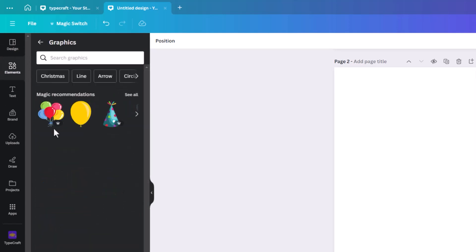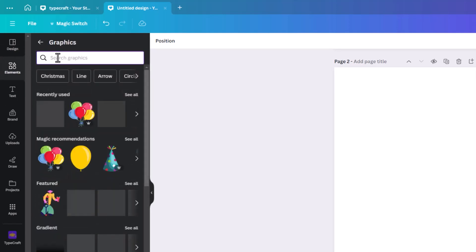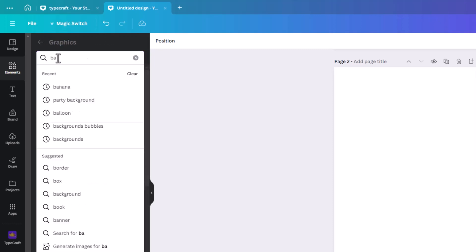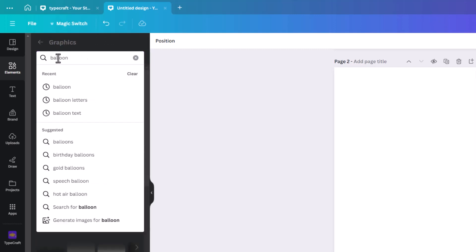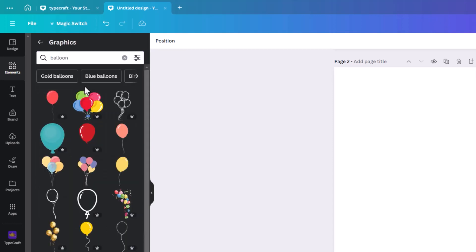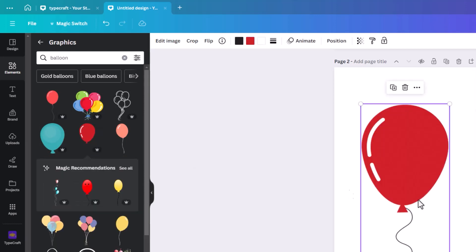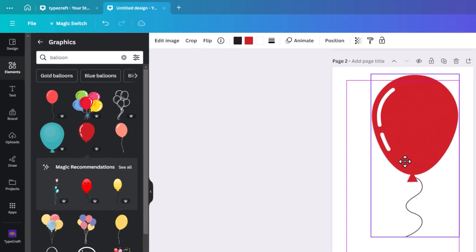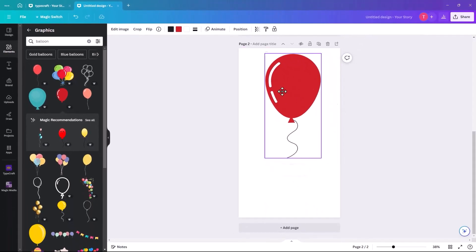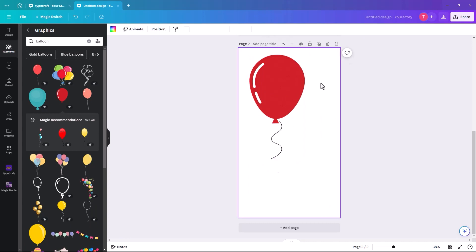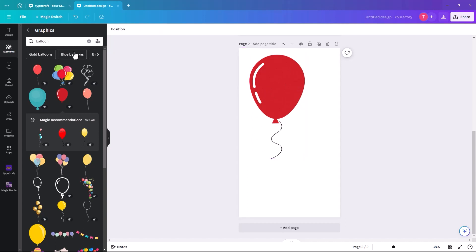Click on Graphics and search for 'balloon'. We're looking for an actual balloon graphic as opposed to a balloon-style font. We're going to go with this one here and make it a bit smaller — you can see it has a nice curve on it. We're going to put some letters in there and say 'Happy Birthday'.